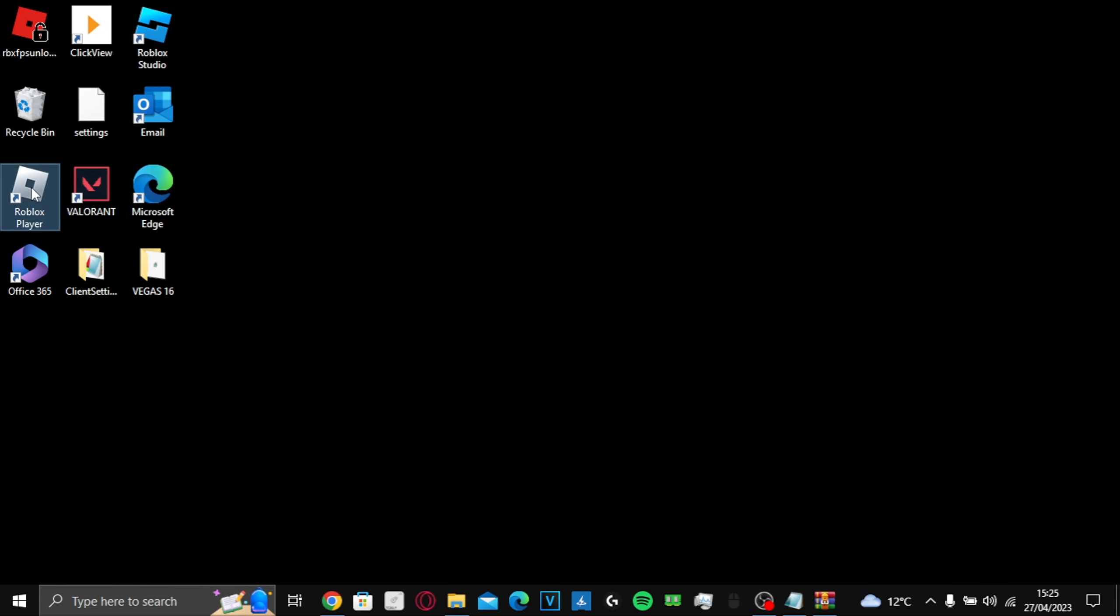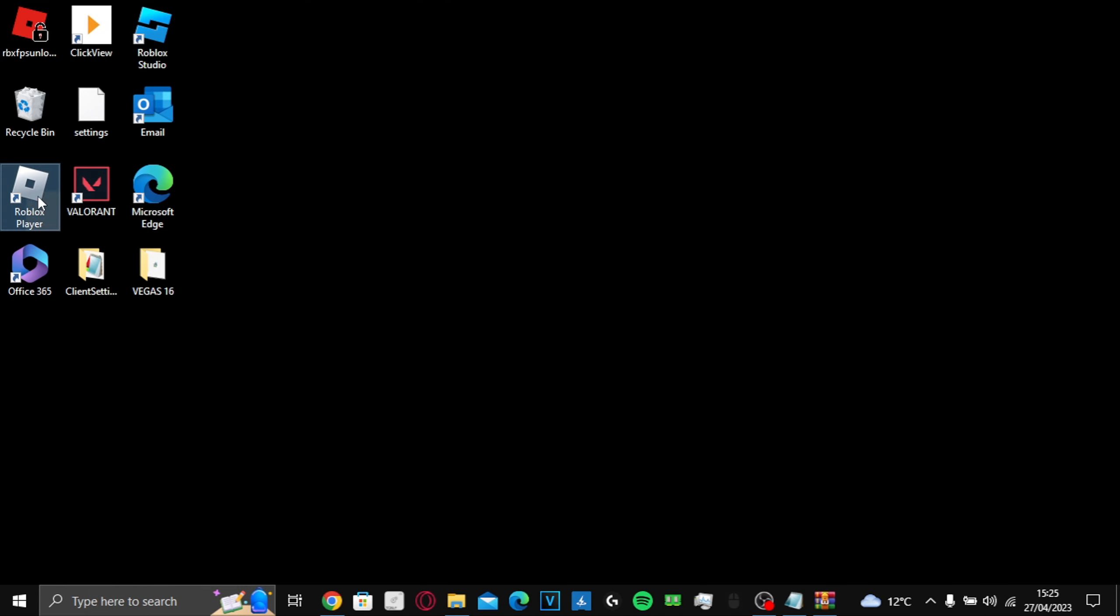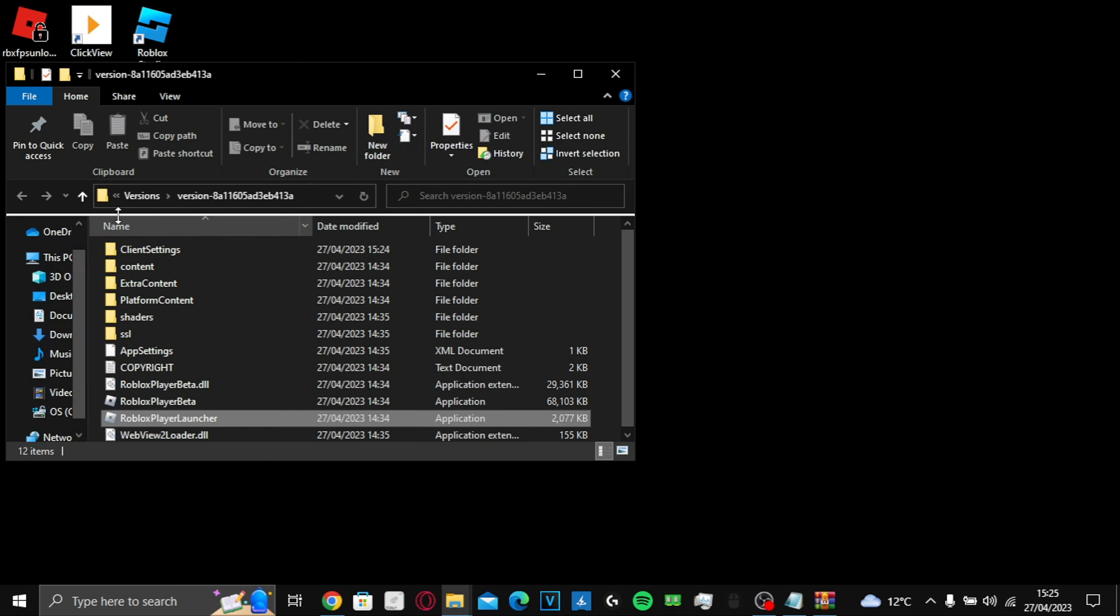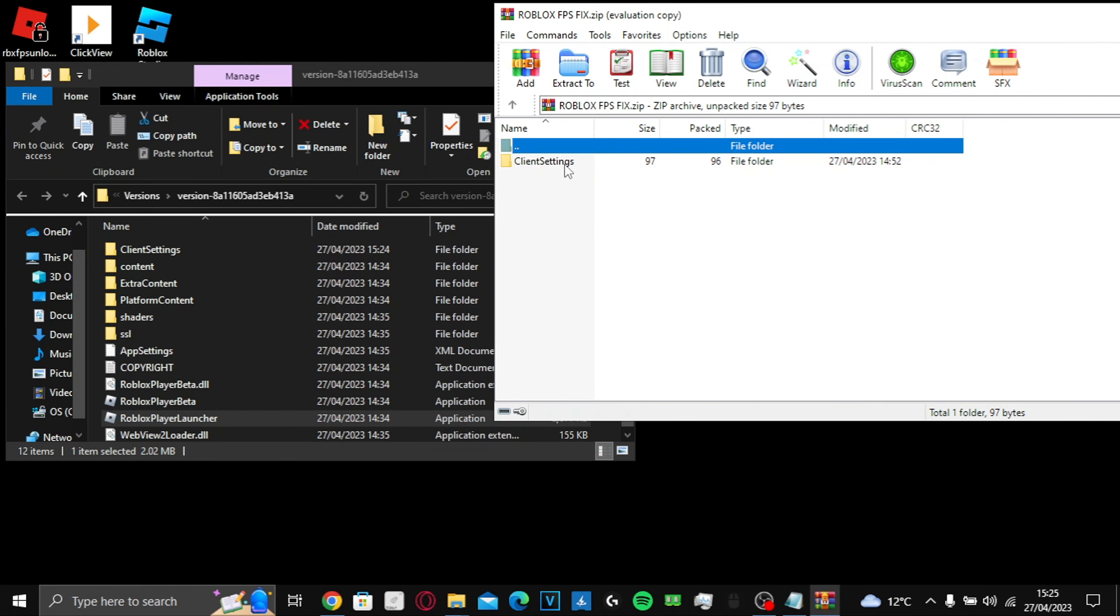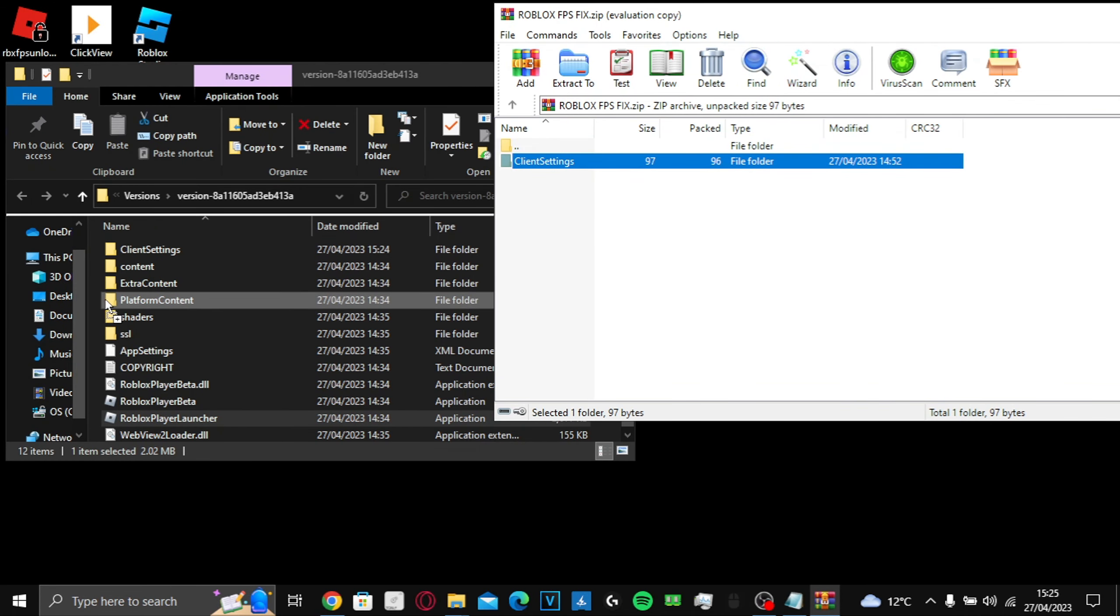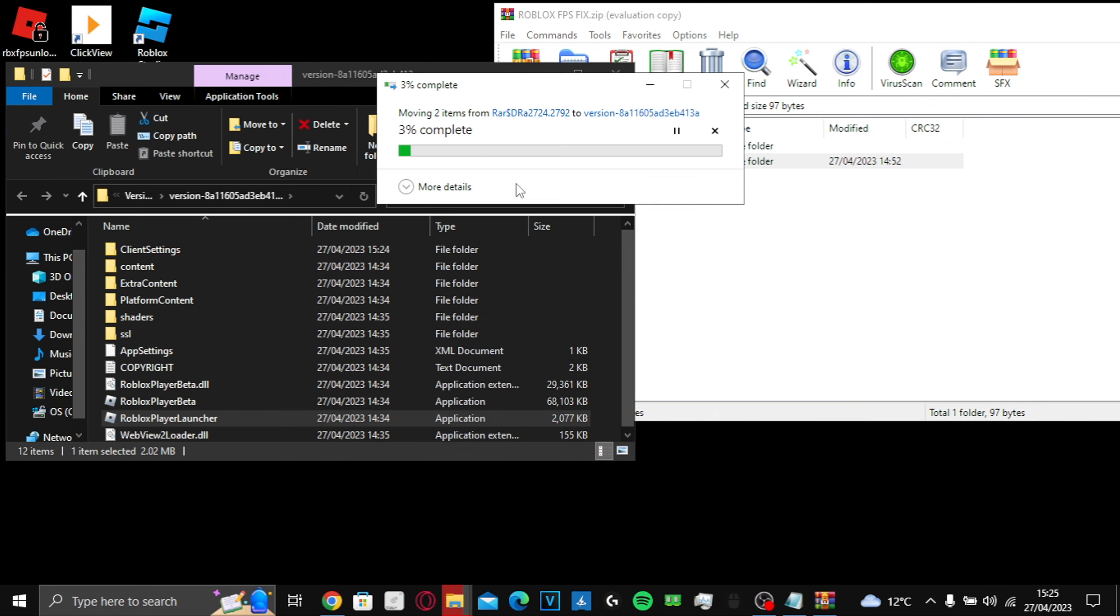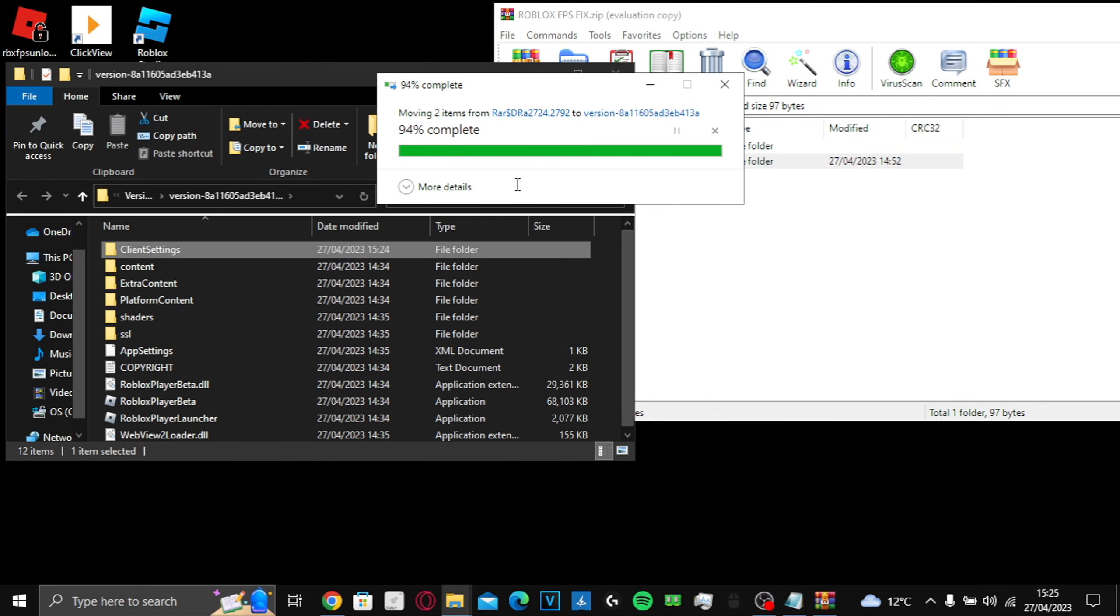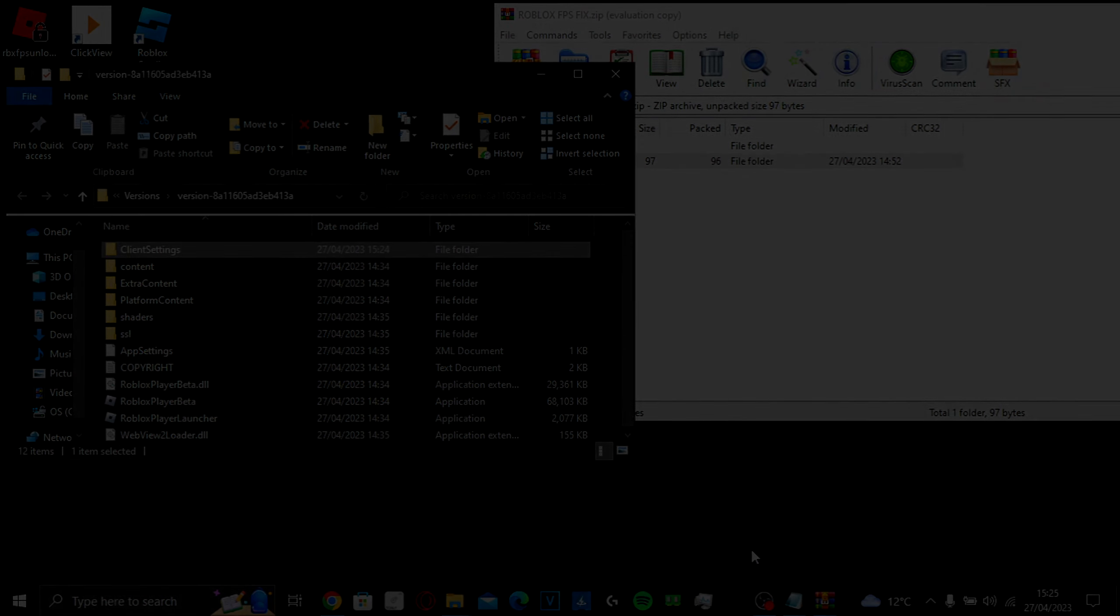Then you're gonna look for your Roblox folder. Open. Open this and then you're gonna drag this right here. Replace. And that is all.